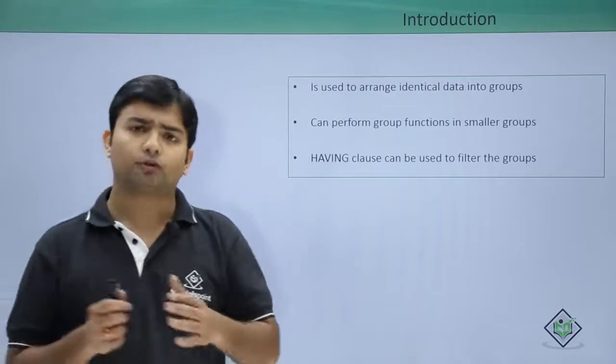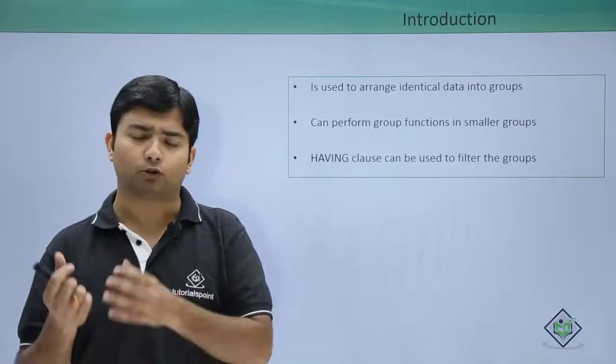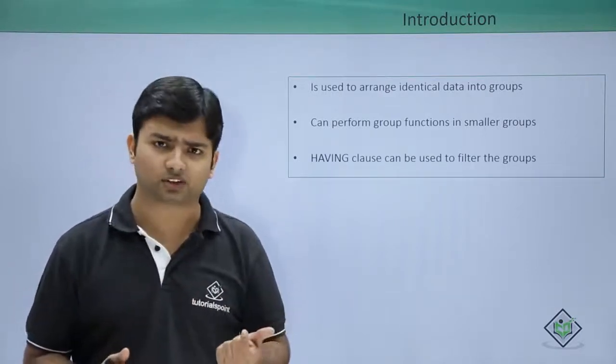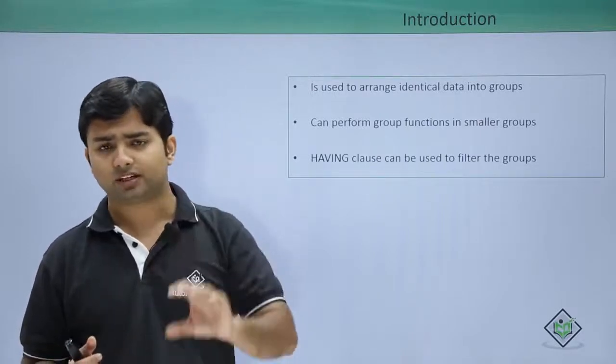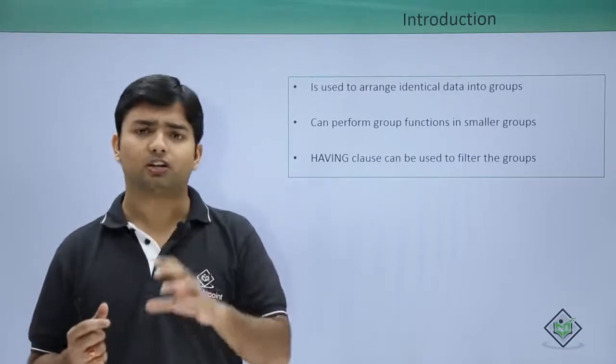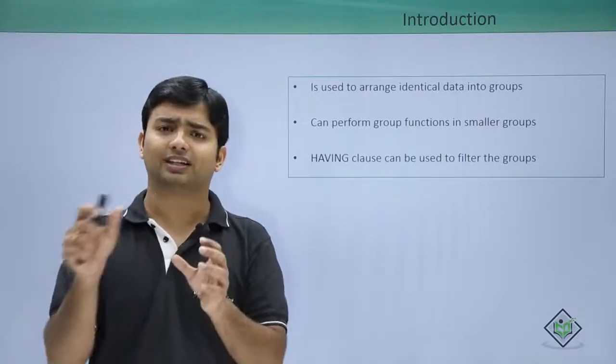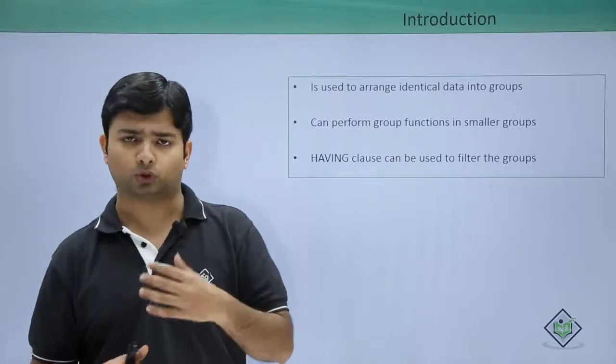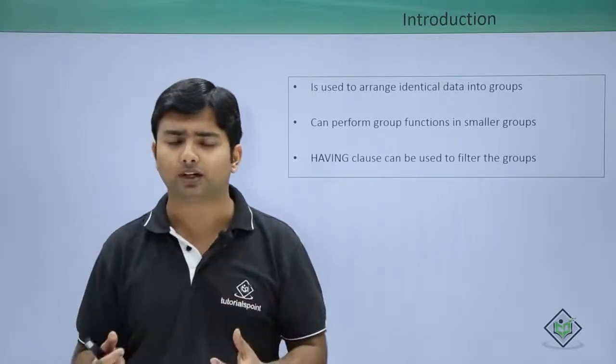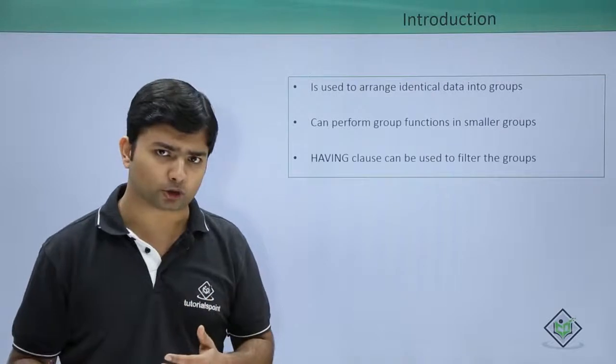So far when we were putting the group functions, they were returning me a single result. But now when the smaller groups are formed, they will return a single record for each group. So based on how many groups we have, we will be getting the output.